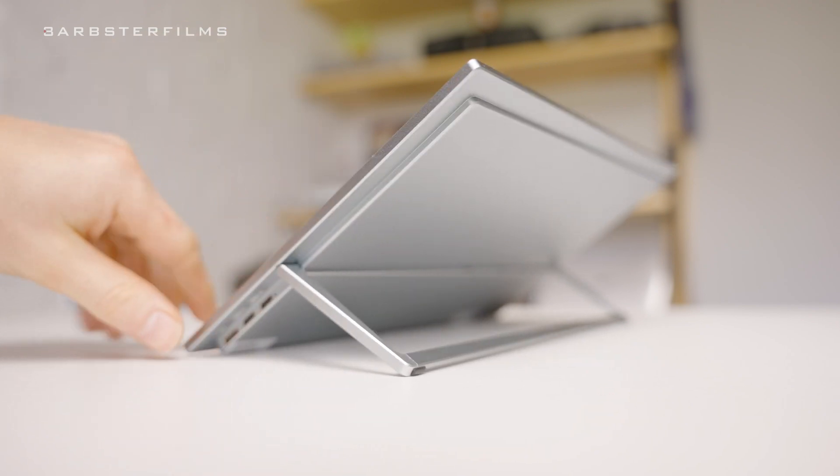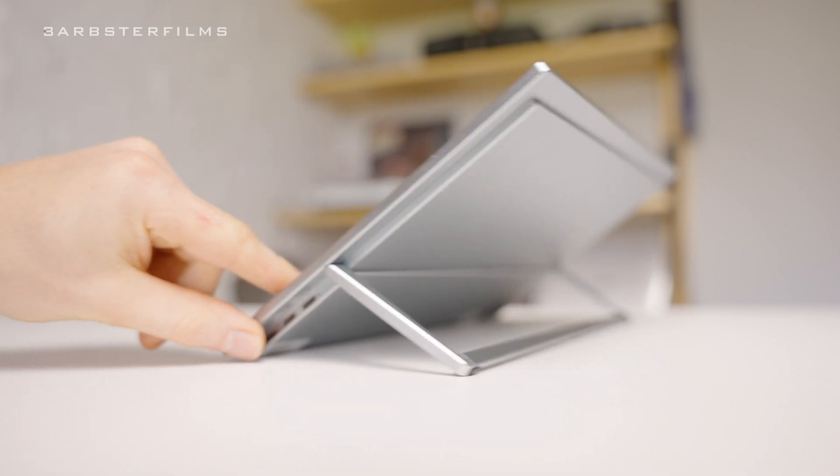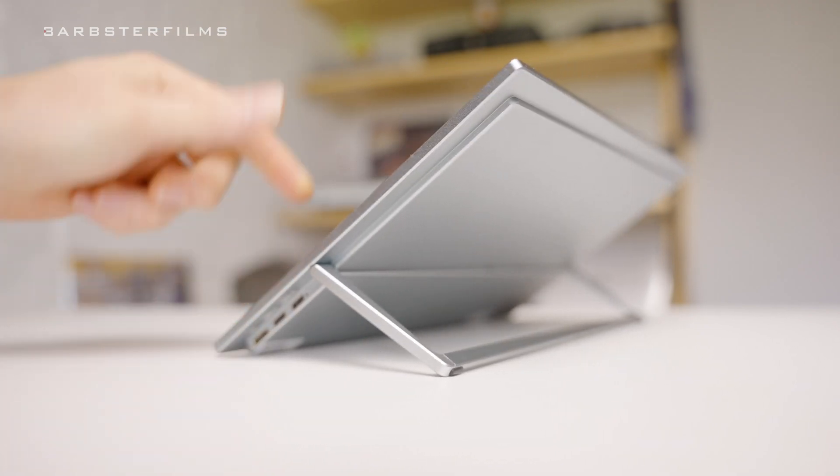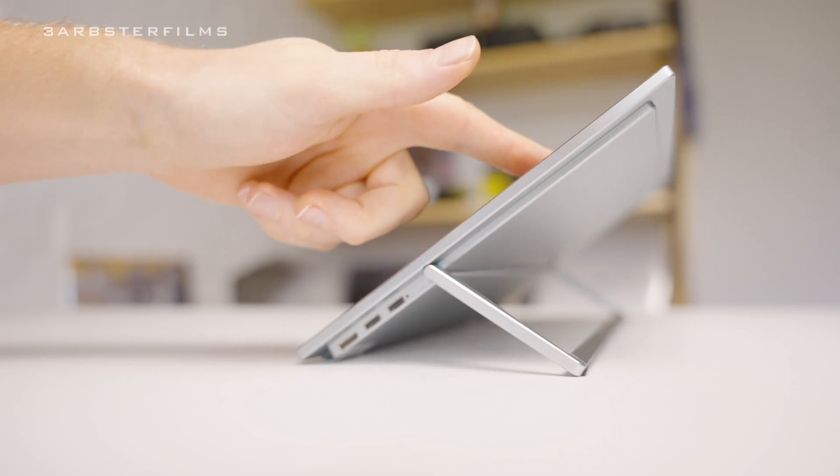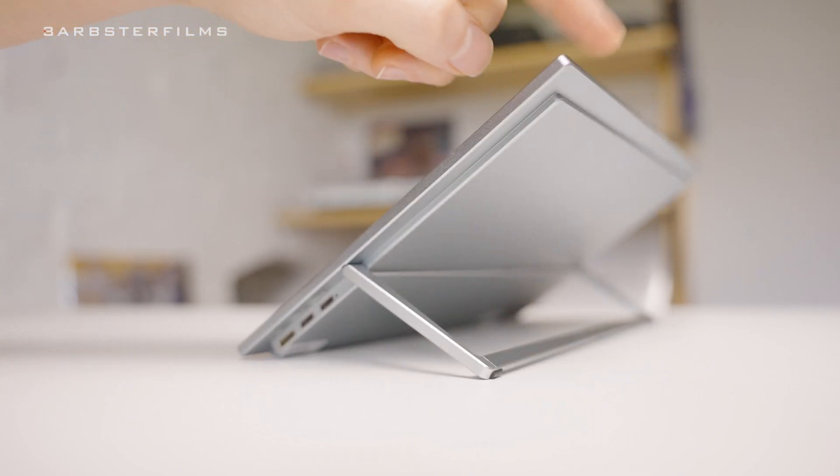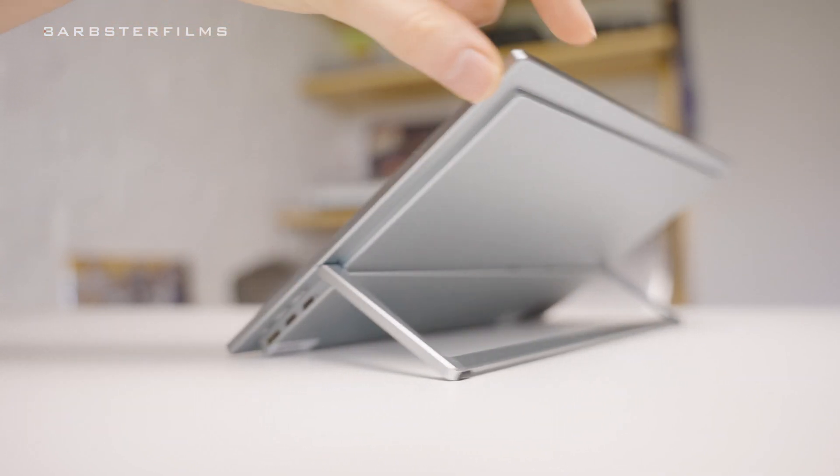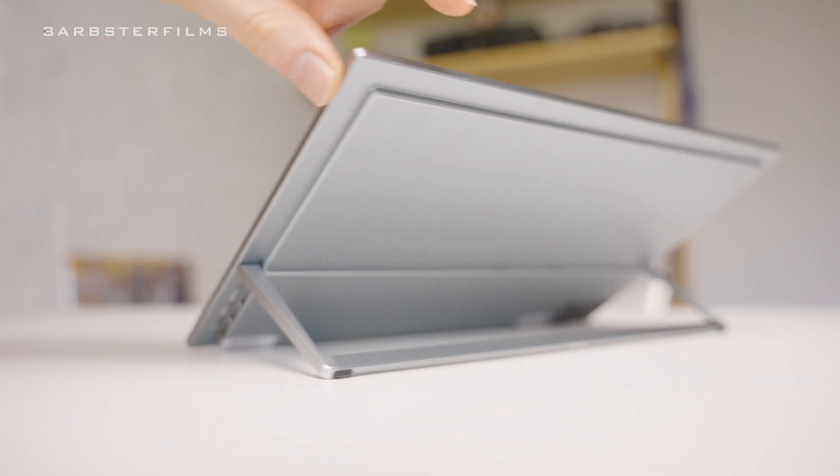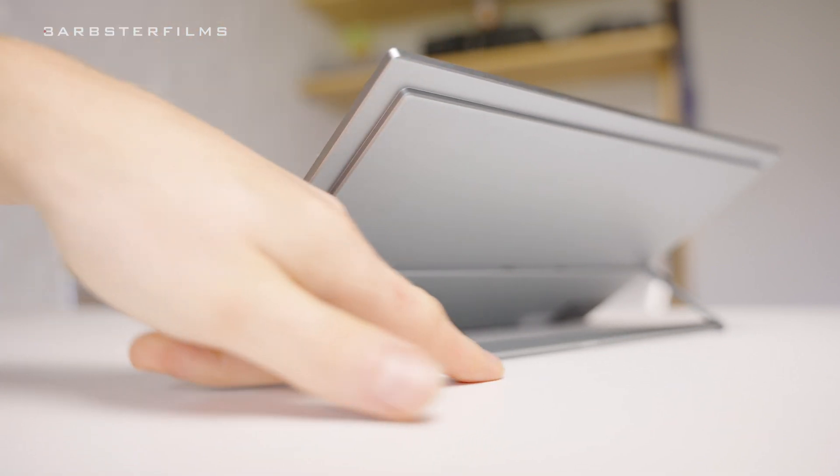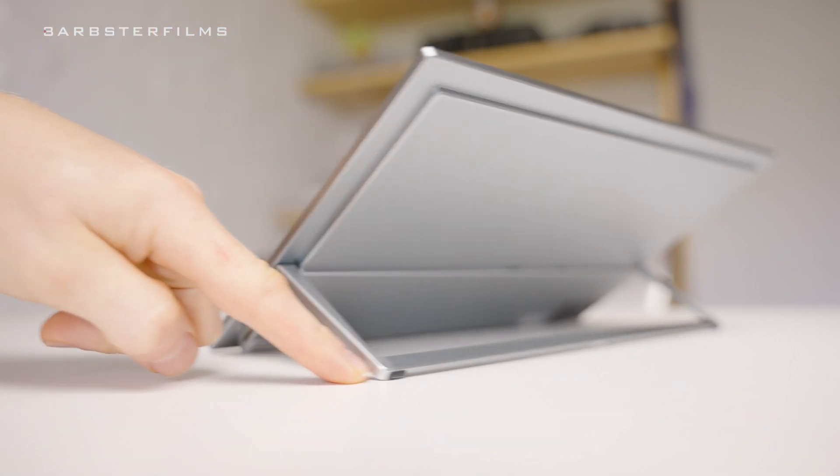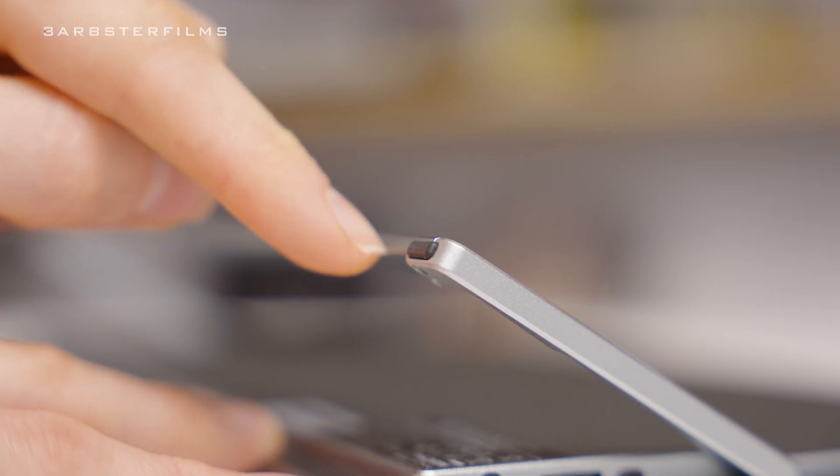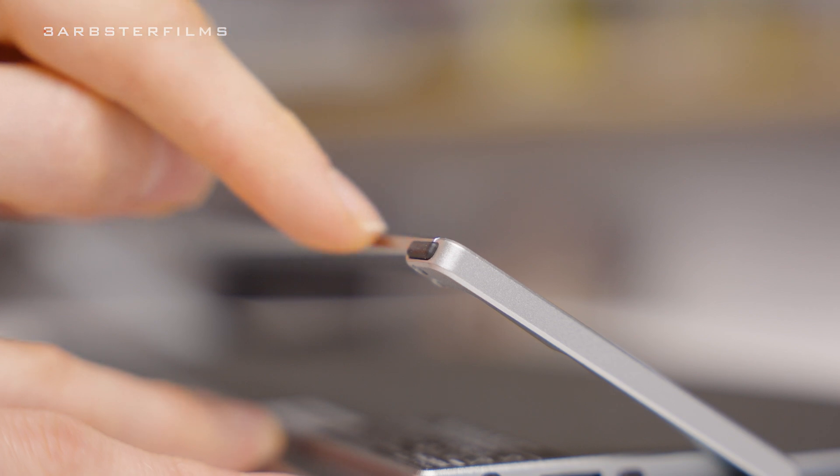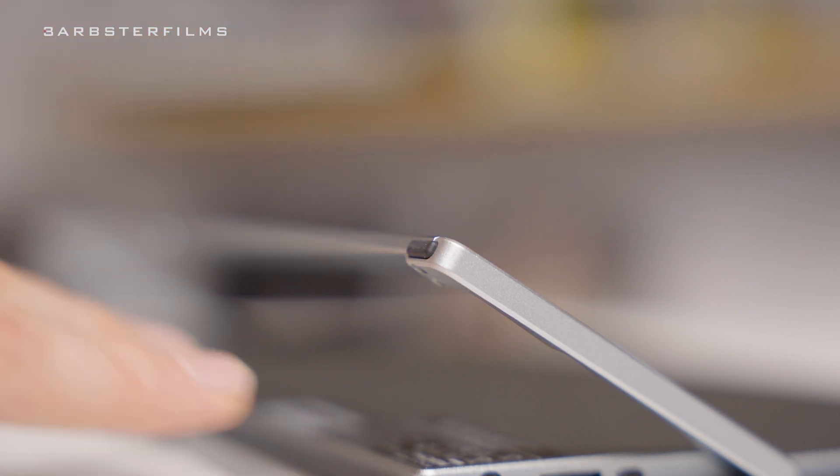But one thing to note is that the rubber feet only work when the screen is fairly upright. Once it gets past a certain point then it's just raw aluminum that touches, which does mean it starts to slide, and I'd be slightly concerned that it might scratch the surface we're using it on. I would have liked to have seen those rubber feet go all the way around the stand to stop this from happening.